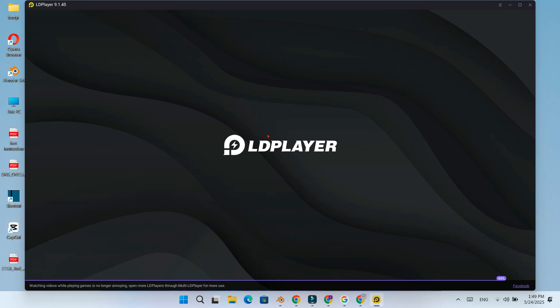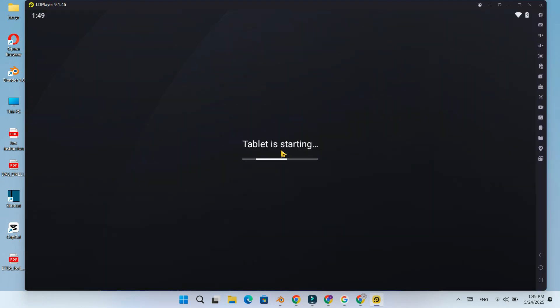Hello viewers, welcome back to my channel. Today I am going to show you how to download, install and setup LDPlayer 9 on a Windows PC. You might be wondering why LDPlayer 9 out of all the Android emulators out there.